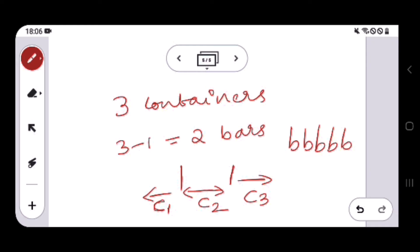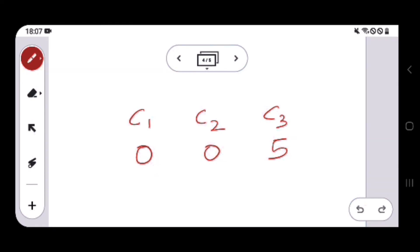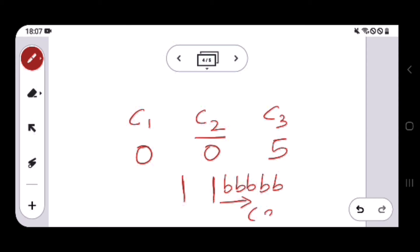Whatever is to the right of the second bar represents c3. We have five b's that can come anywhere. One possible arrangement is two balls in c1, two balls in c2, and one ball in c3. For the earlier example where c1 and c2 have zero balls, there is no b to the left of the first bar and no b between the first and second bar, and all five b's are to the right of the second bar, representing c3 having five balls.